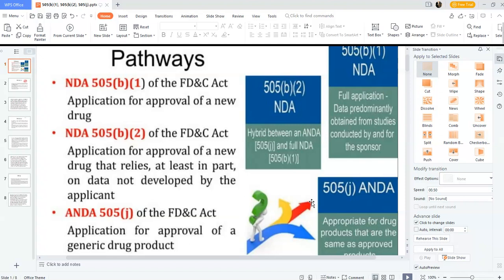Here we have a picture of regulatory pathways for submissions. In simple terms: 505(b)(1) requires full application data predominantly obtained from studies conducted by the sponsor. 505(b)(2) is known as a hybrid between an ANDA and an NDA — a hybrid between 505(b)(1) and 505(j). And 505(j) is an ANDA, appropriate for drug products that are the same as approved products.